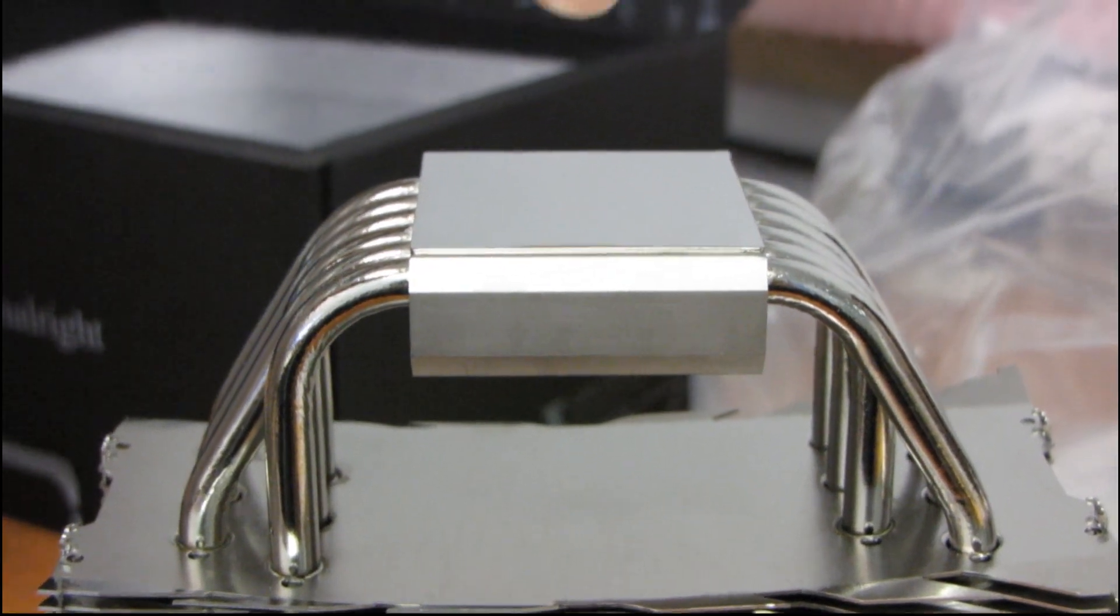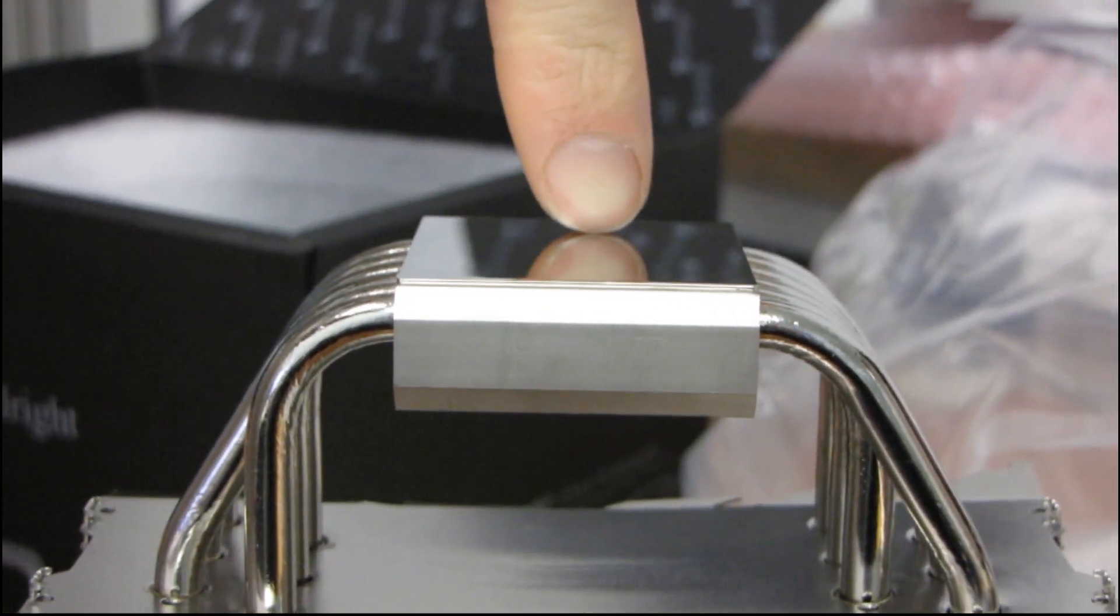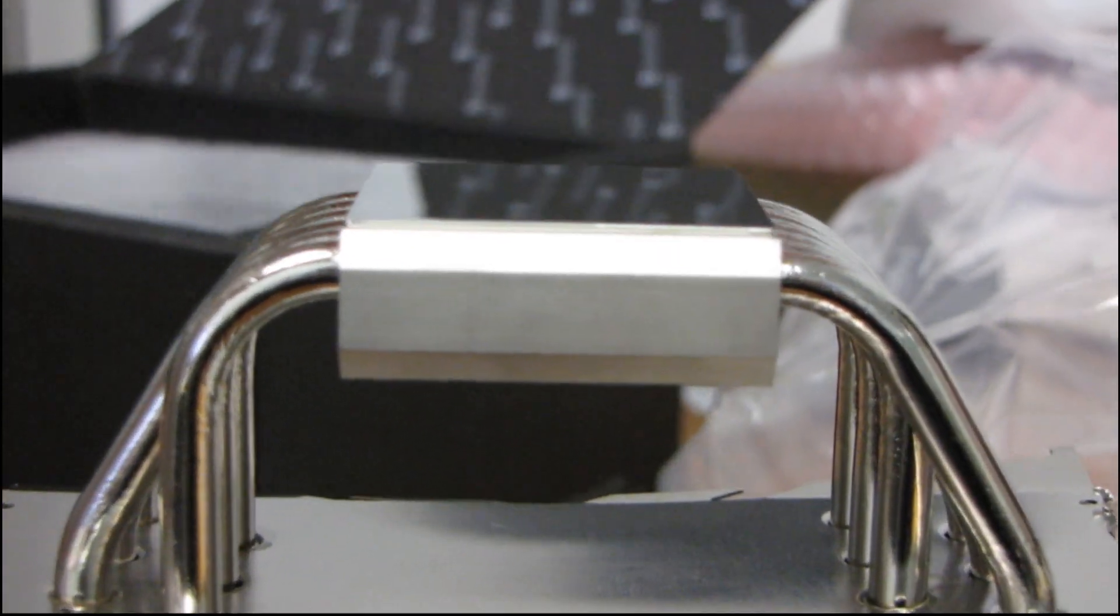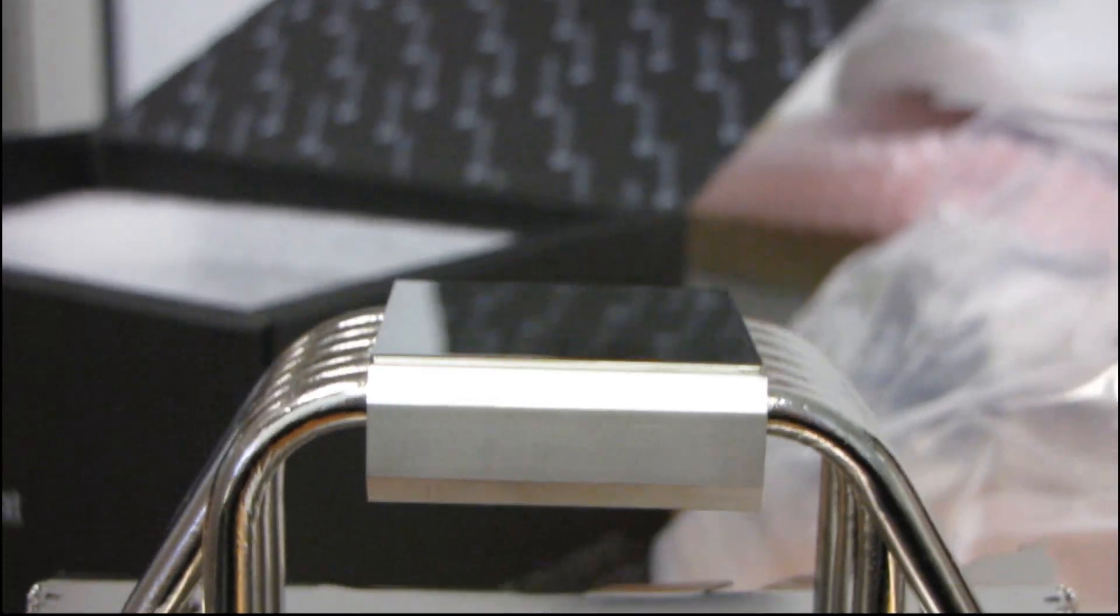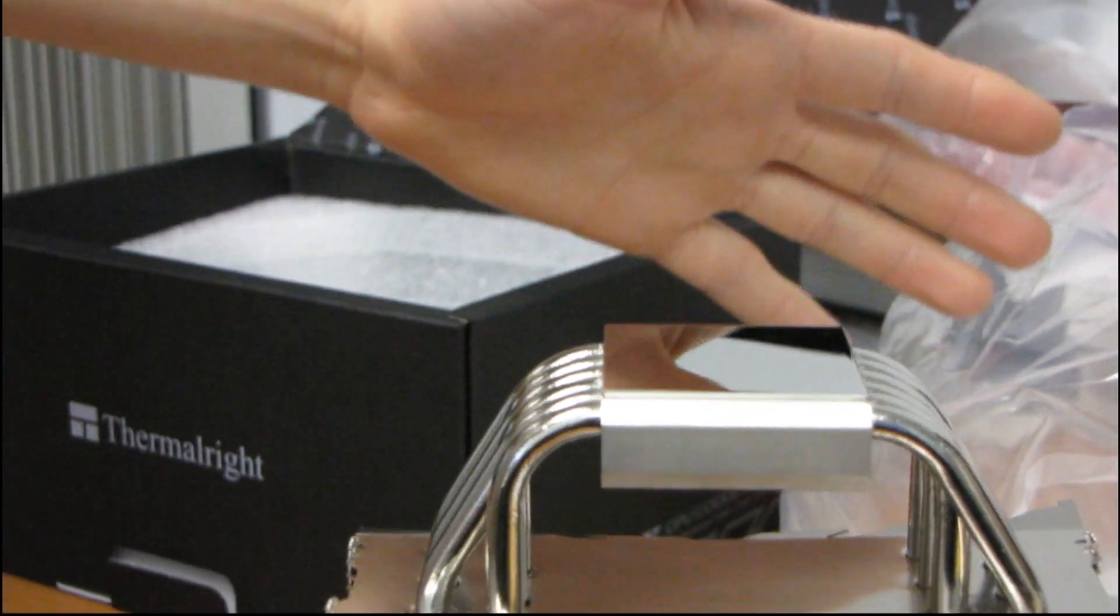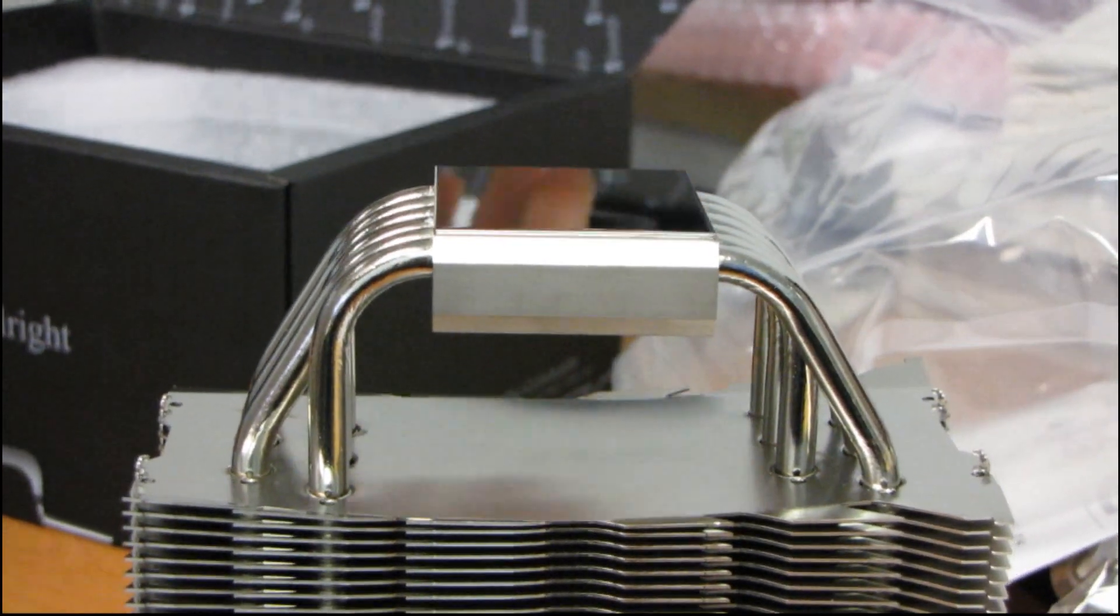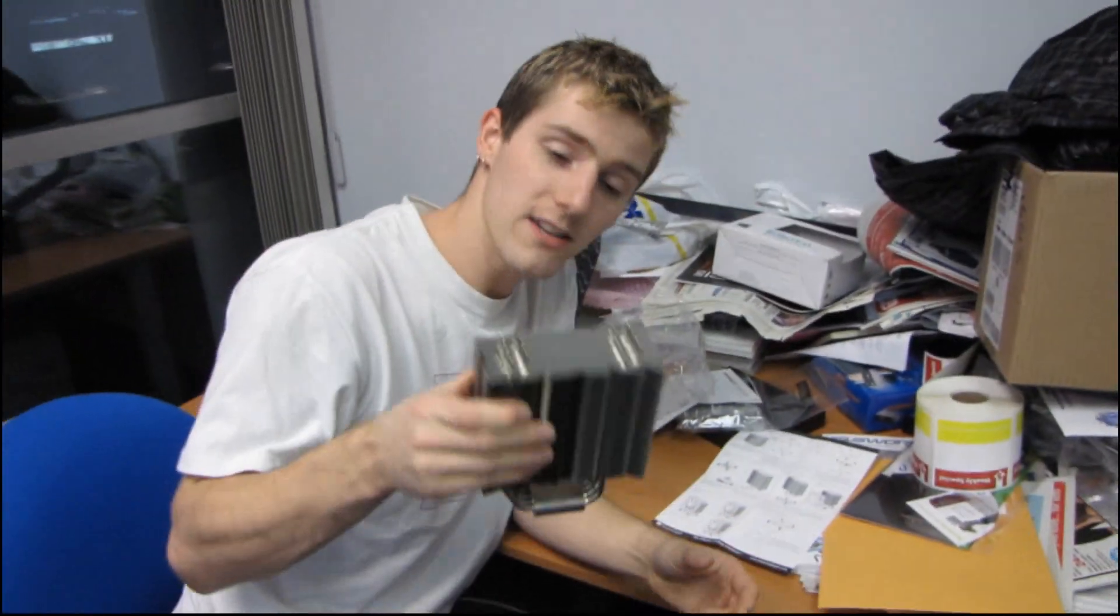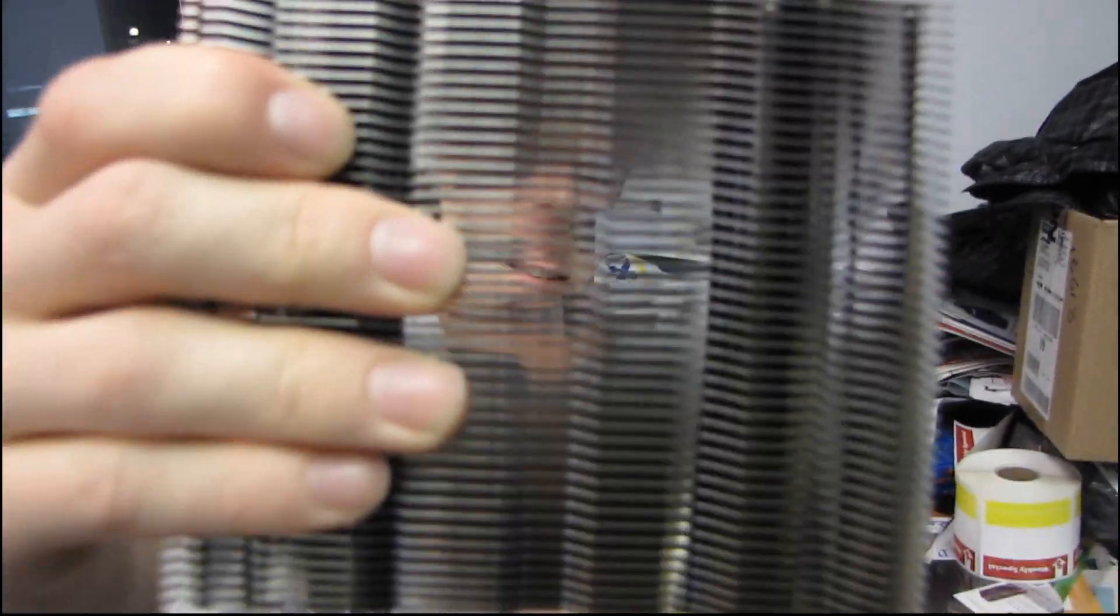So let's do the obligatory finger shot here. You can see that is incredibly shiny. That's a mirror finish. You can see my hand no matter how far back I move away. Yeah, you can see that's very shiny. Anyway, thank you for checking out my unboxing of the Thermalright Venomous X.